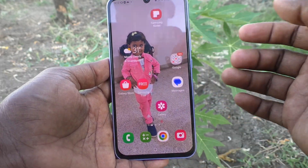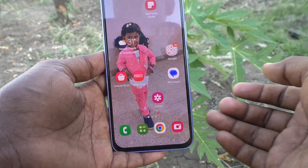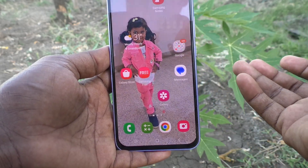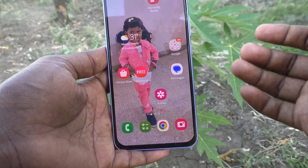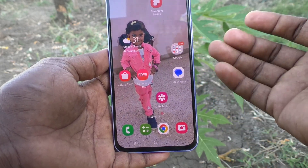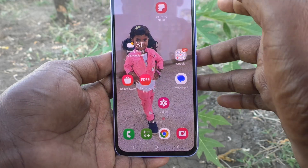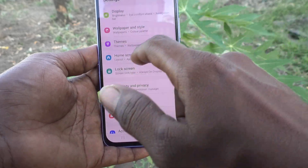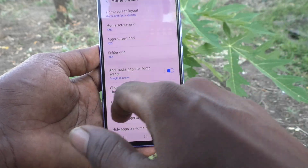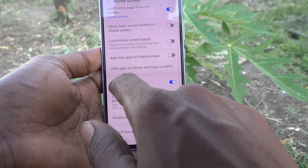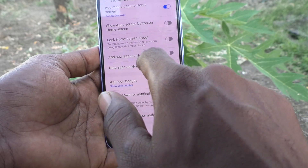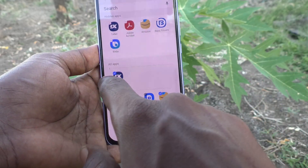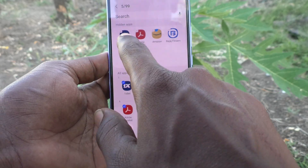If you want to display them on the home screen later, if you rethink that and want to place them back, you can do it. Just go to the settings again, go to home screen, and go to hide apps on home and app screens. And here, you can remove them.